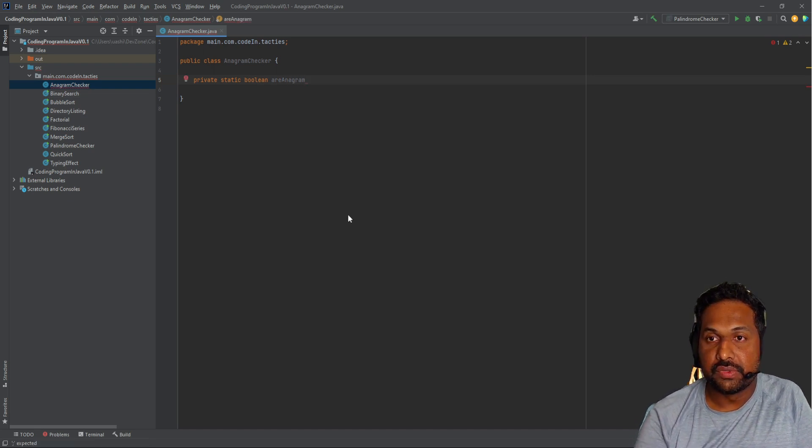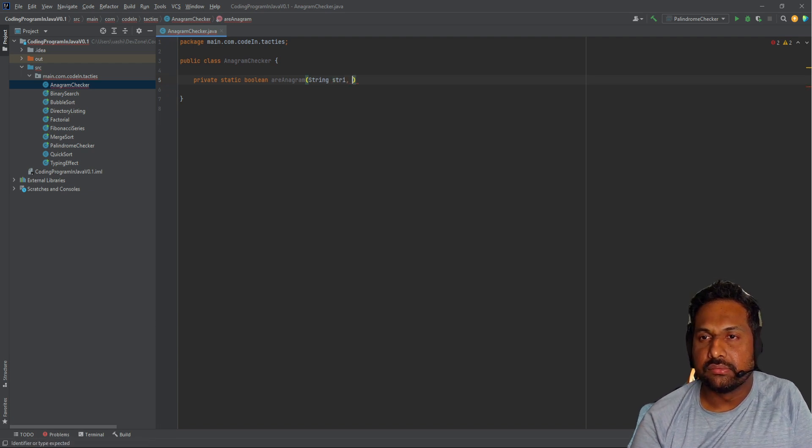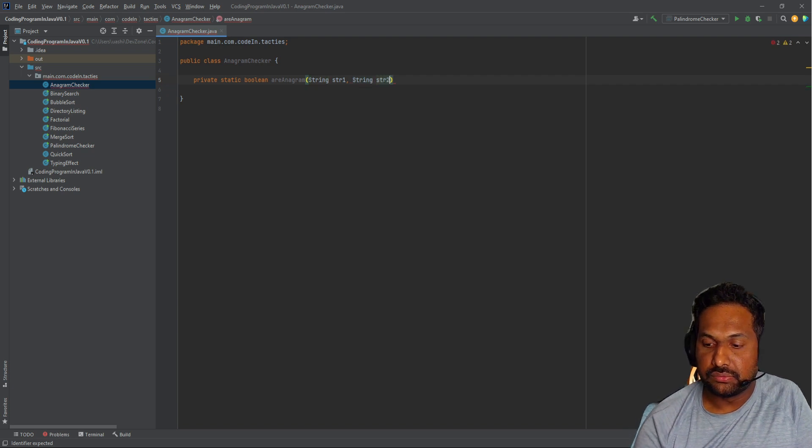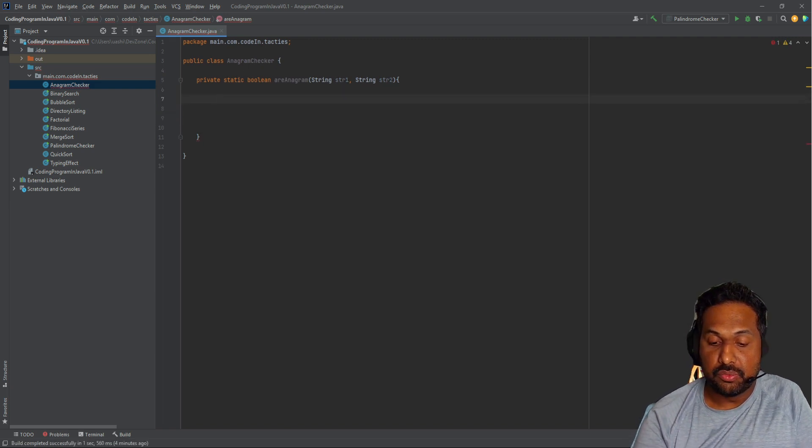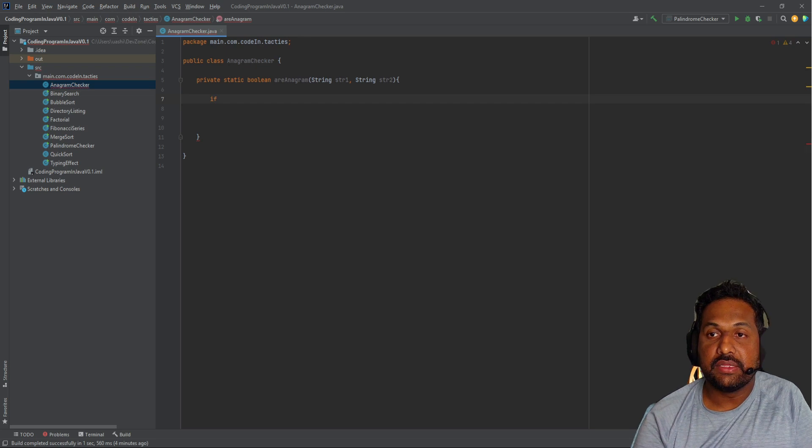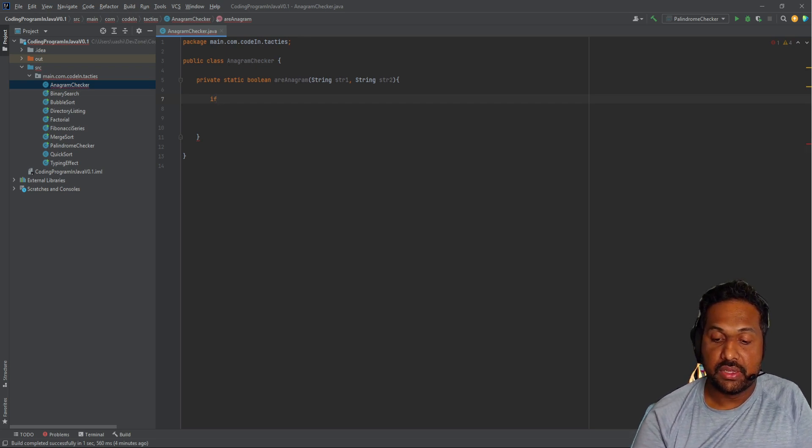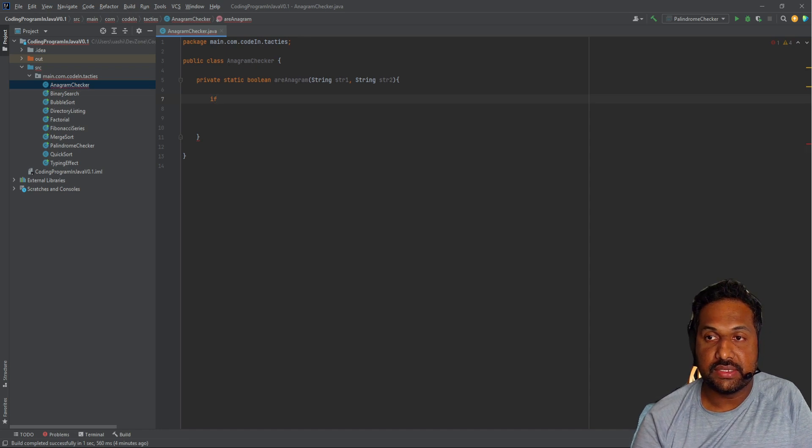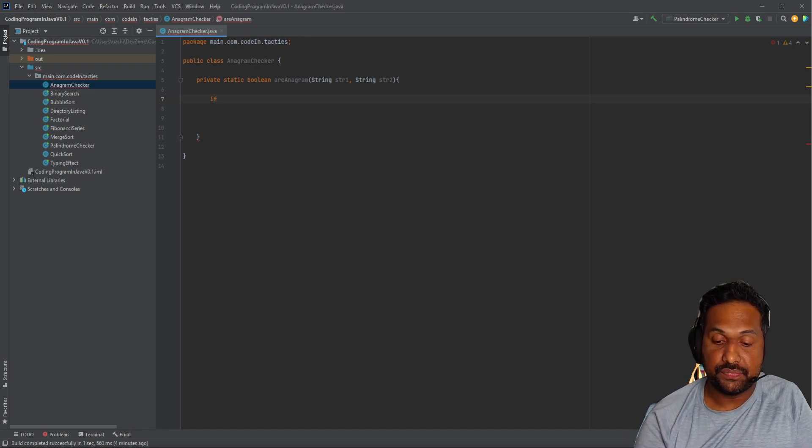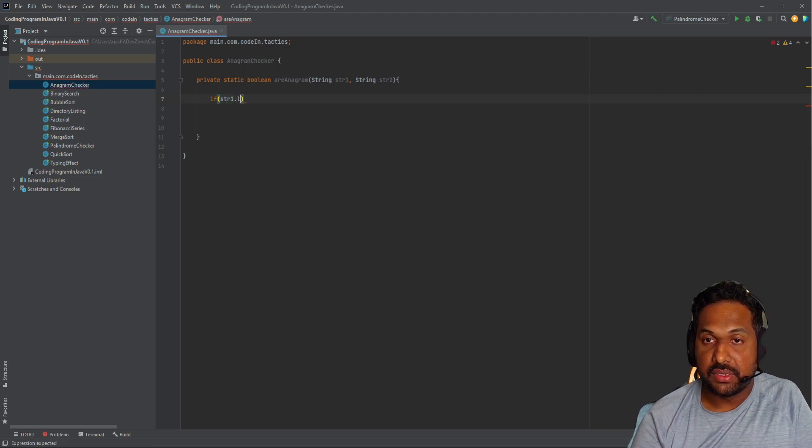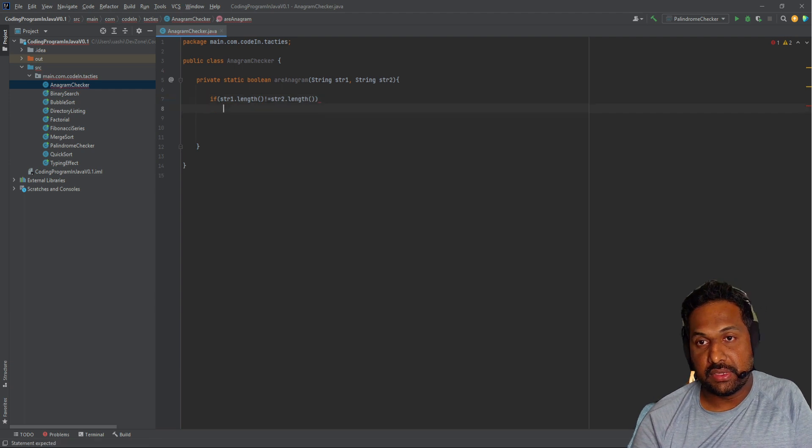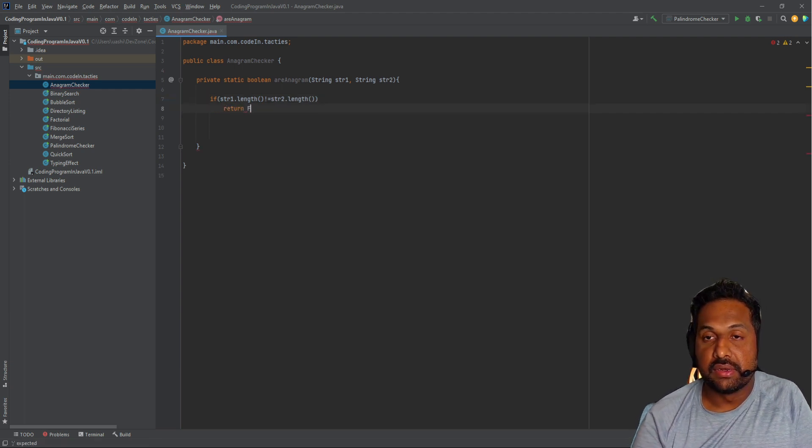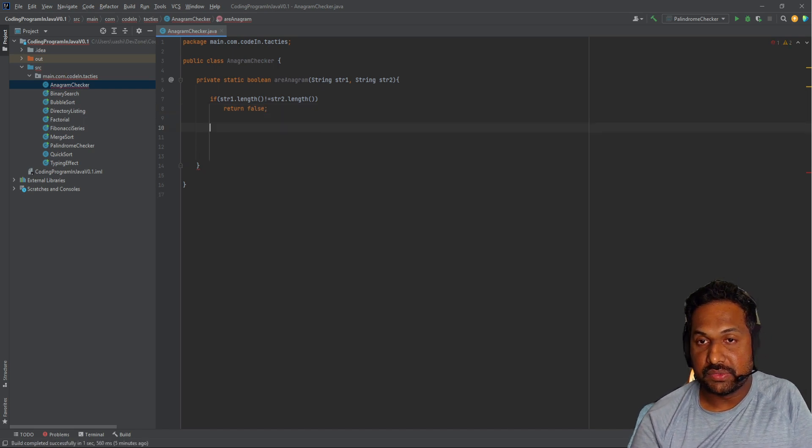The method is called anagram and takes two strings as input. First and foremost, we have to check if the length matches between the two strings. If the lengths match, it could be an anagram. If not, it's not an anagram. So if the length is not equal, return false. It's not an anagram.